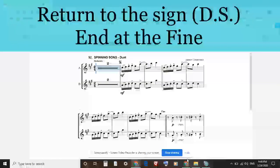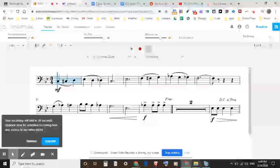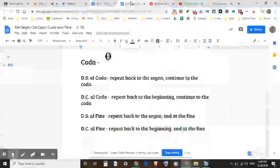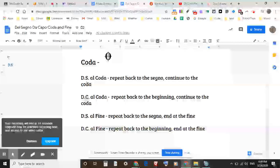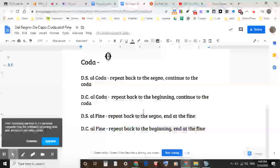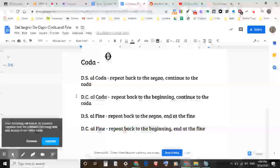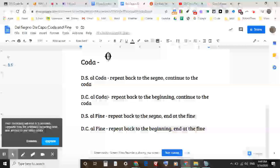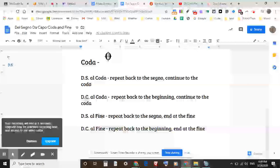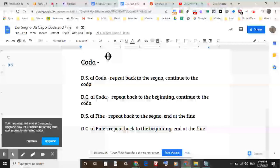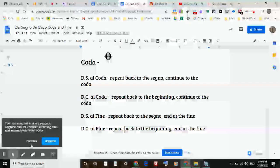Let's go back to the Word document. Here are all the things we just went over: DS al coda, DC al coda, DS al fine, and DC al fine. Thank you very much for watching, and I hope this helped you.